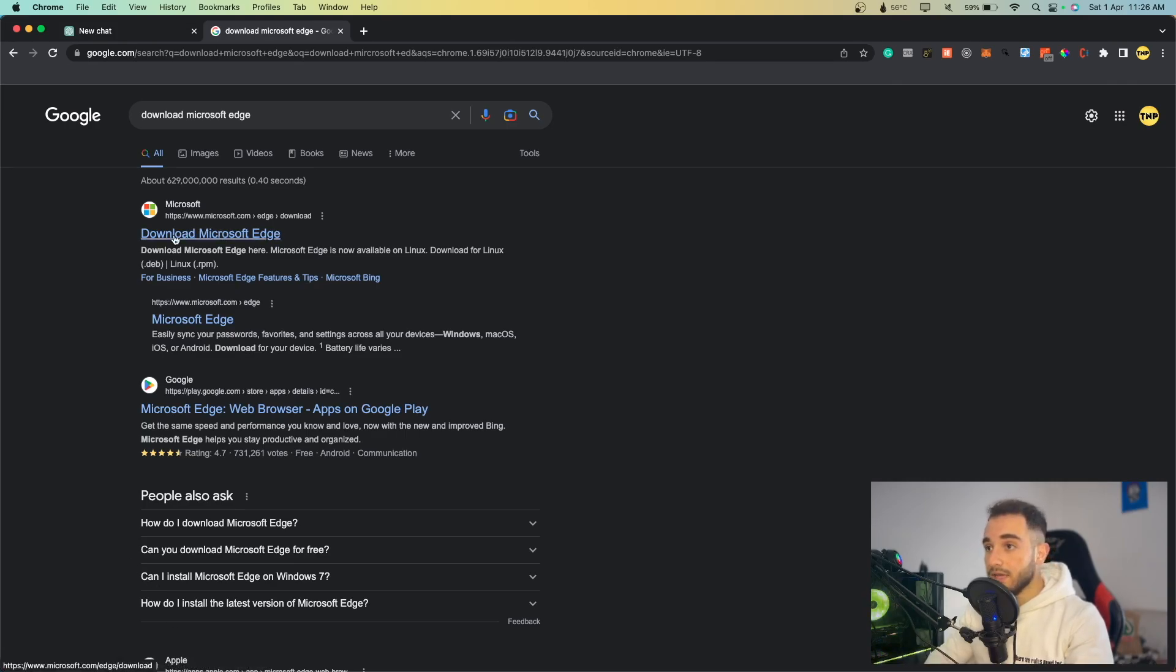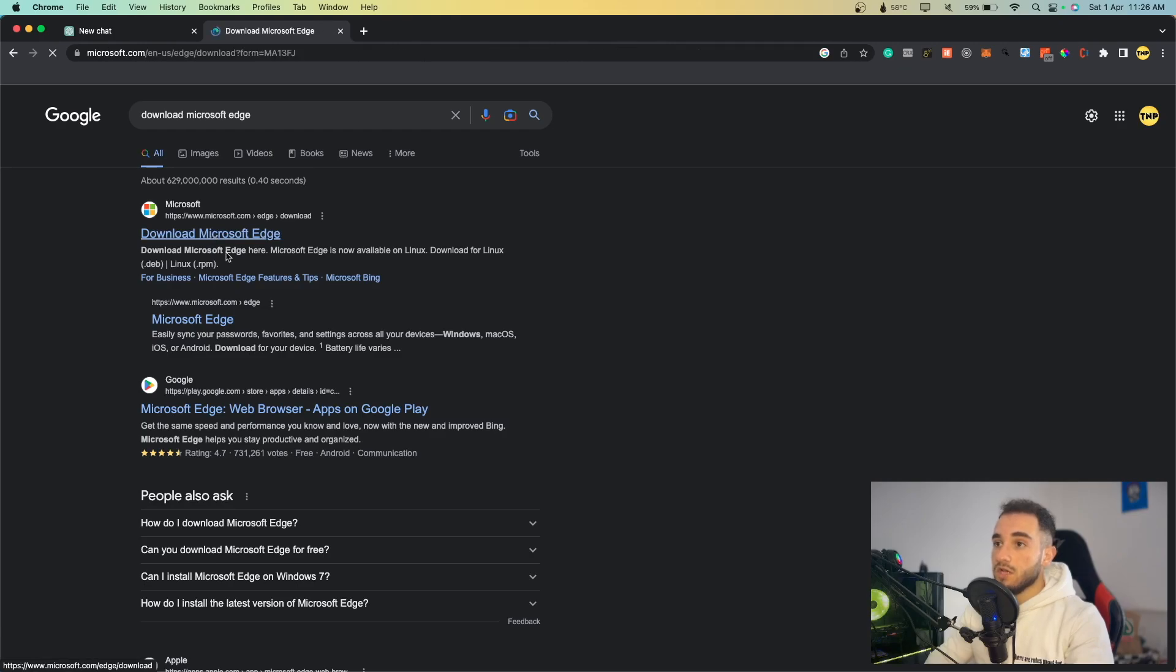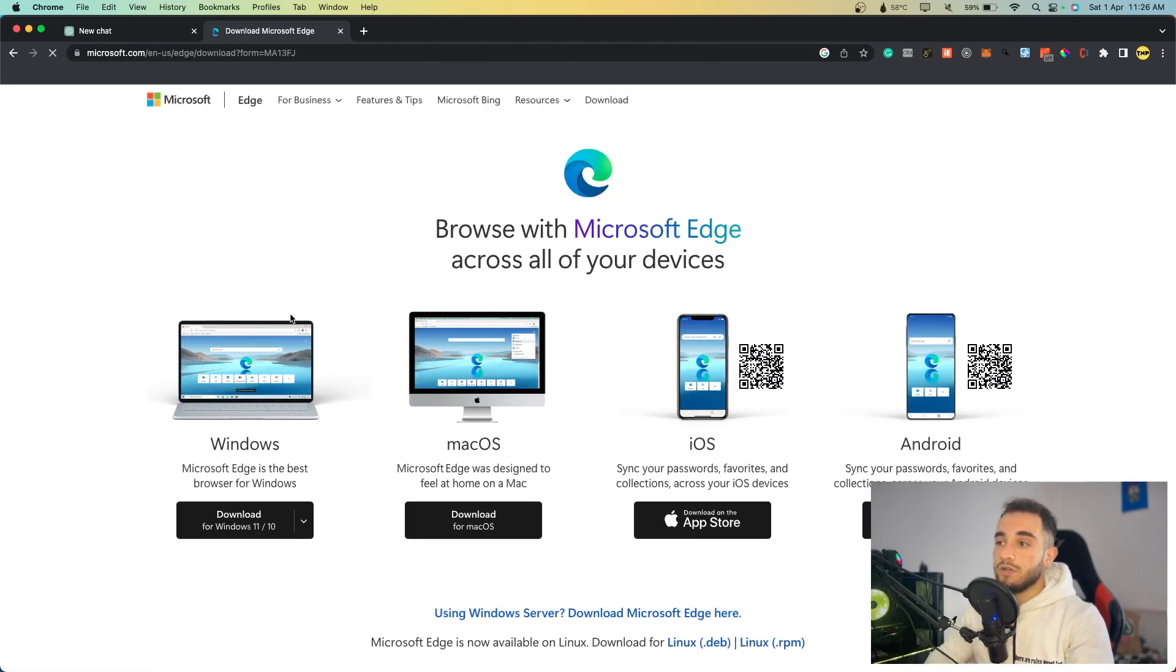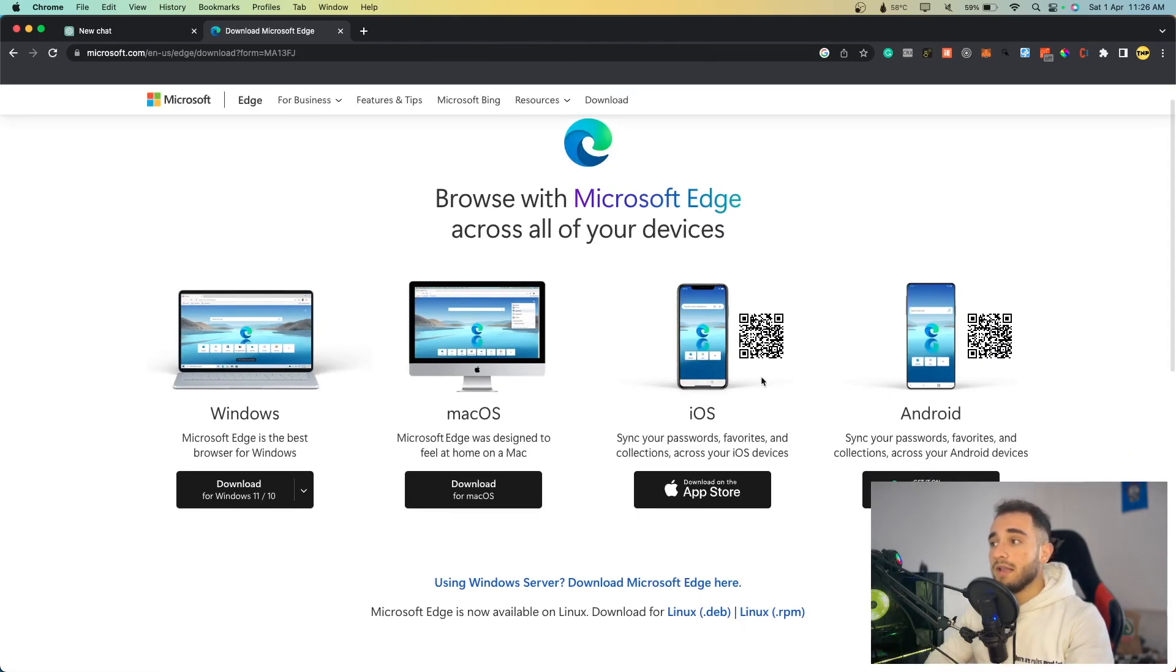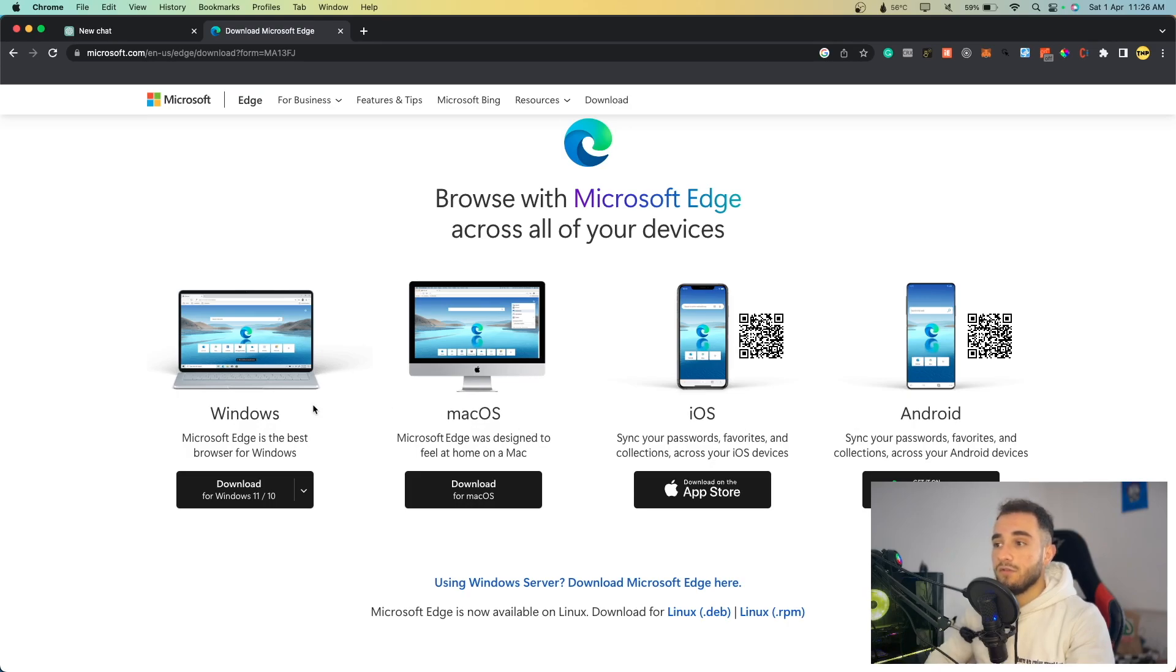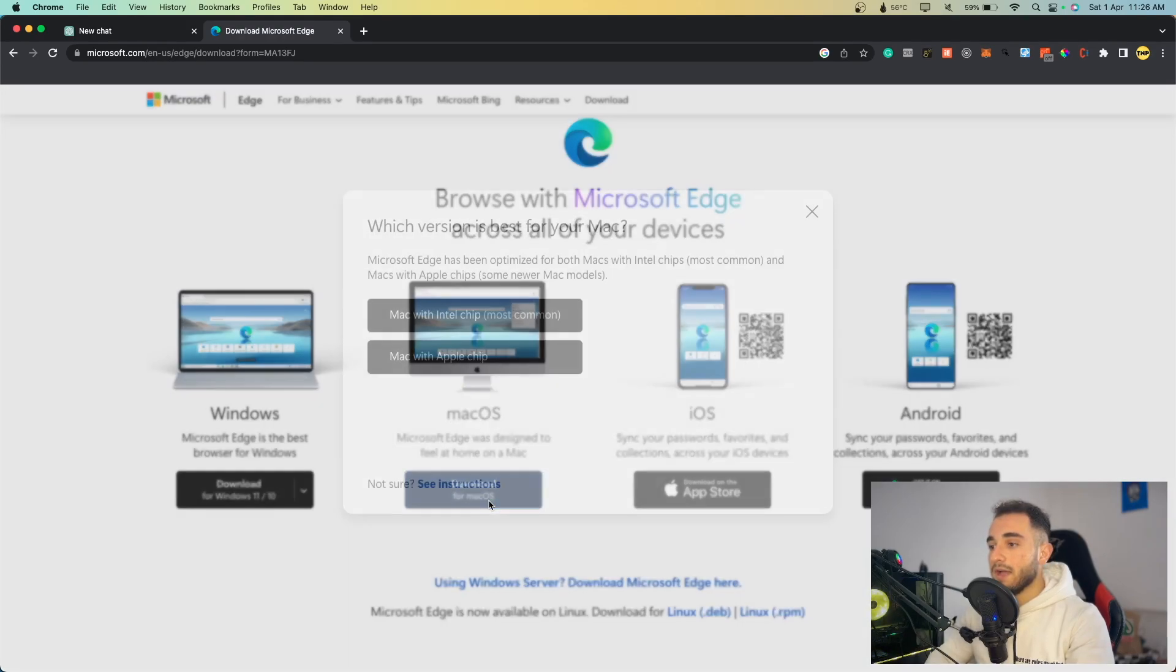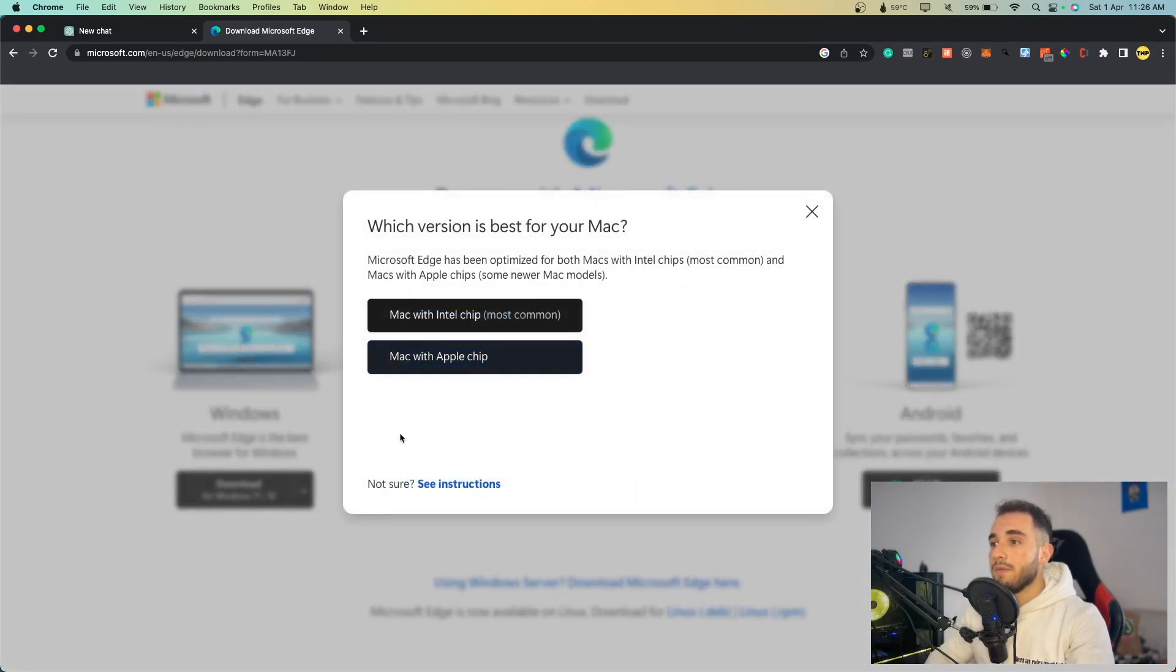I'll show you how to download it first. You can download for mobile too, Android or iPhone. Today I'll download it for Mac OS. Just click on Mac OS.